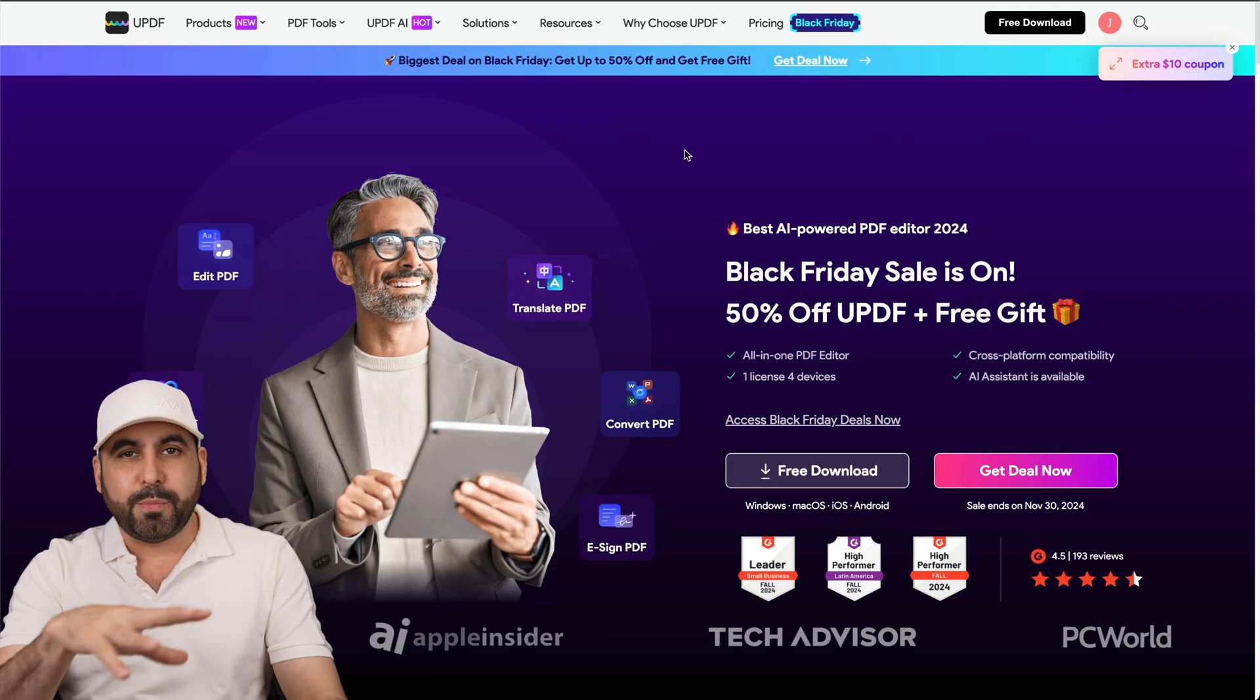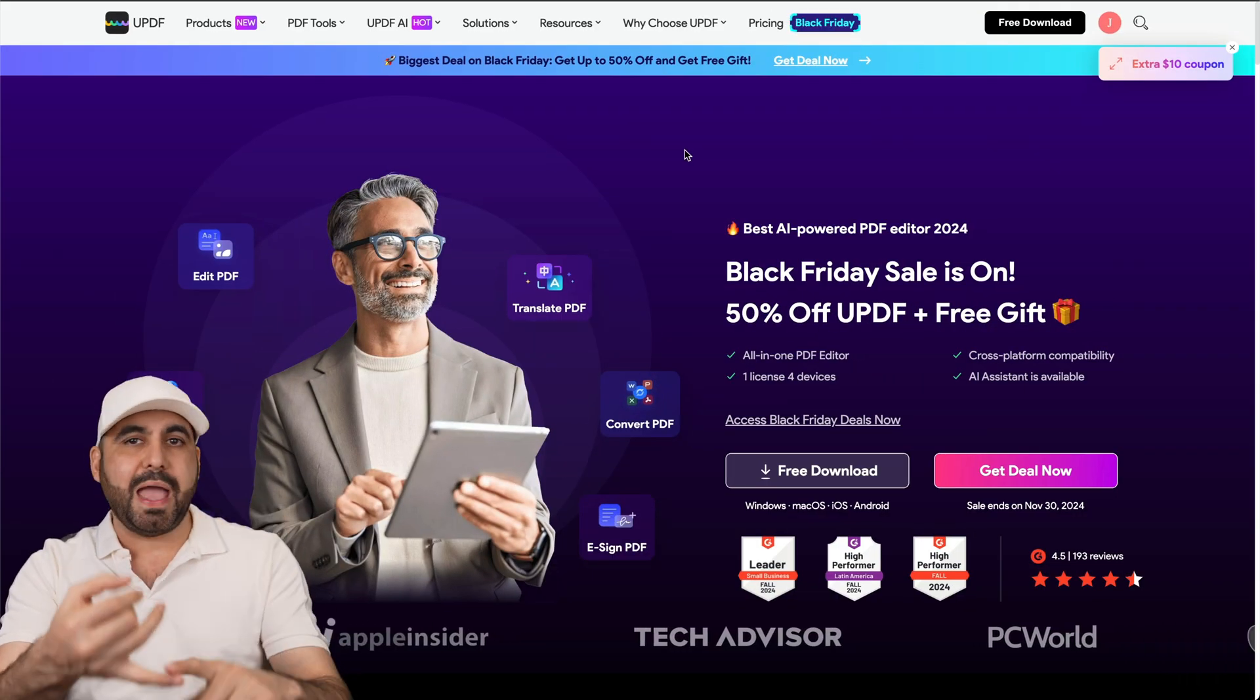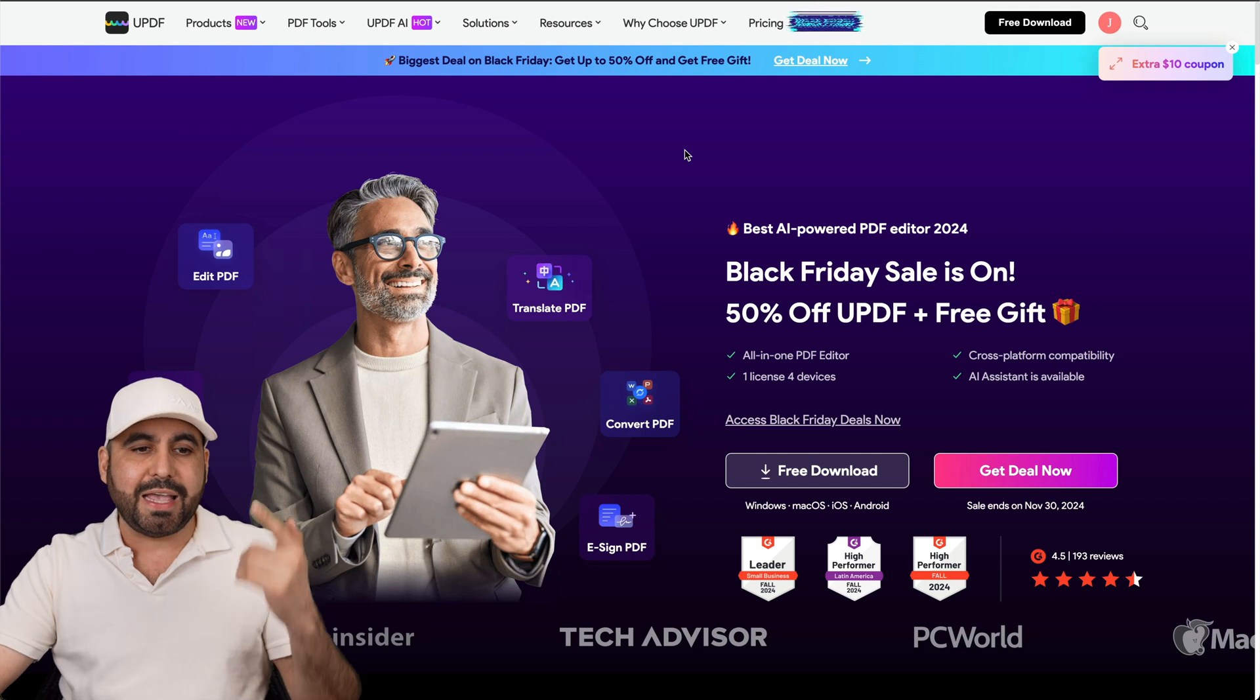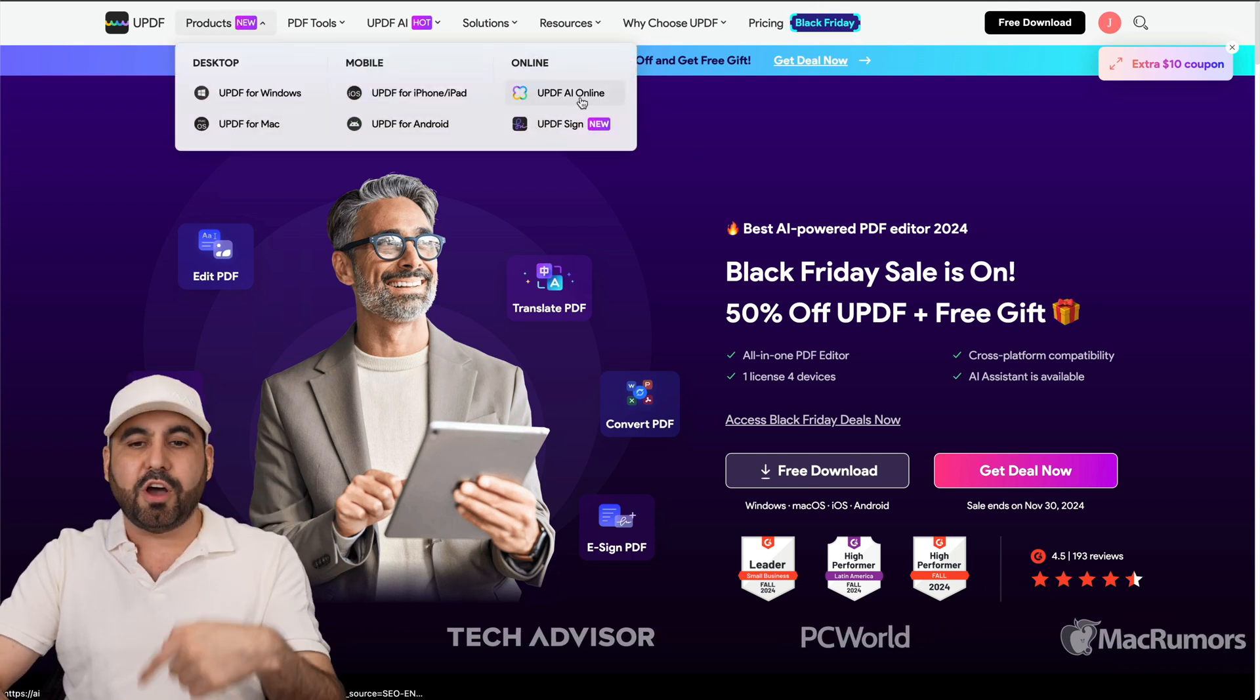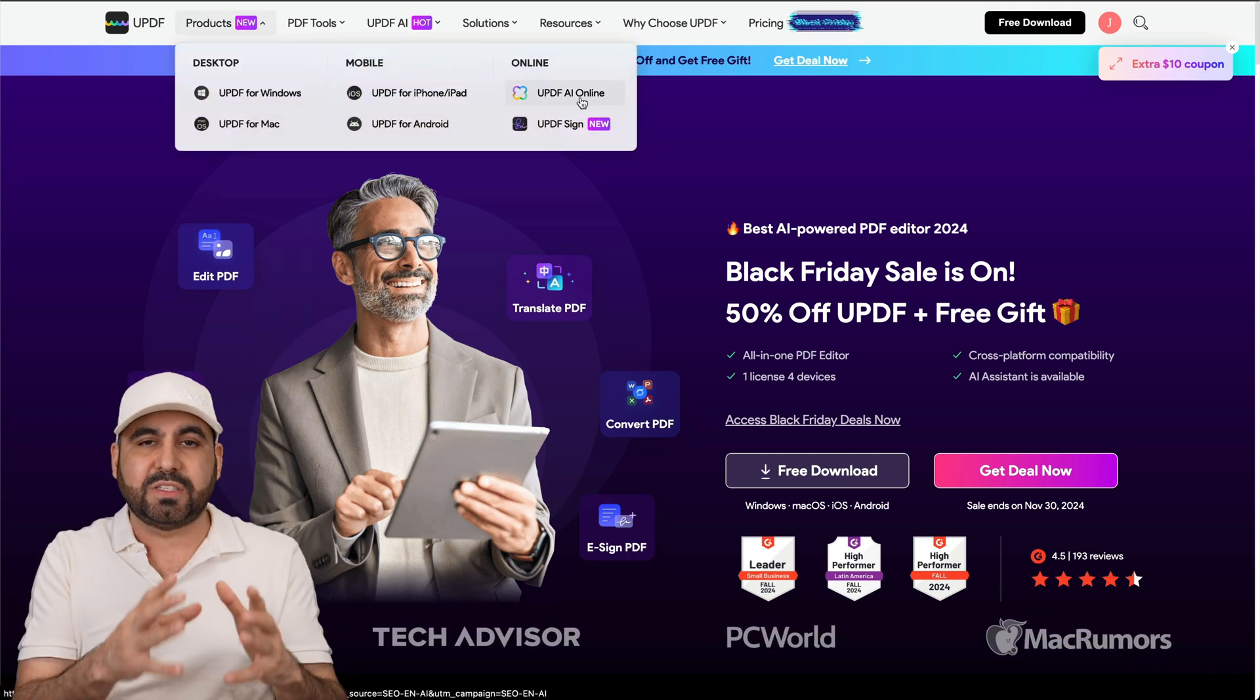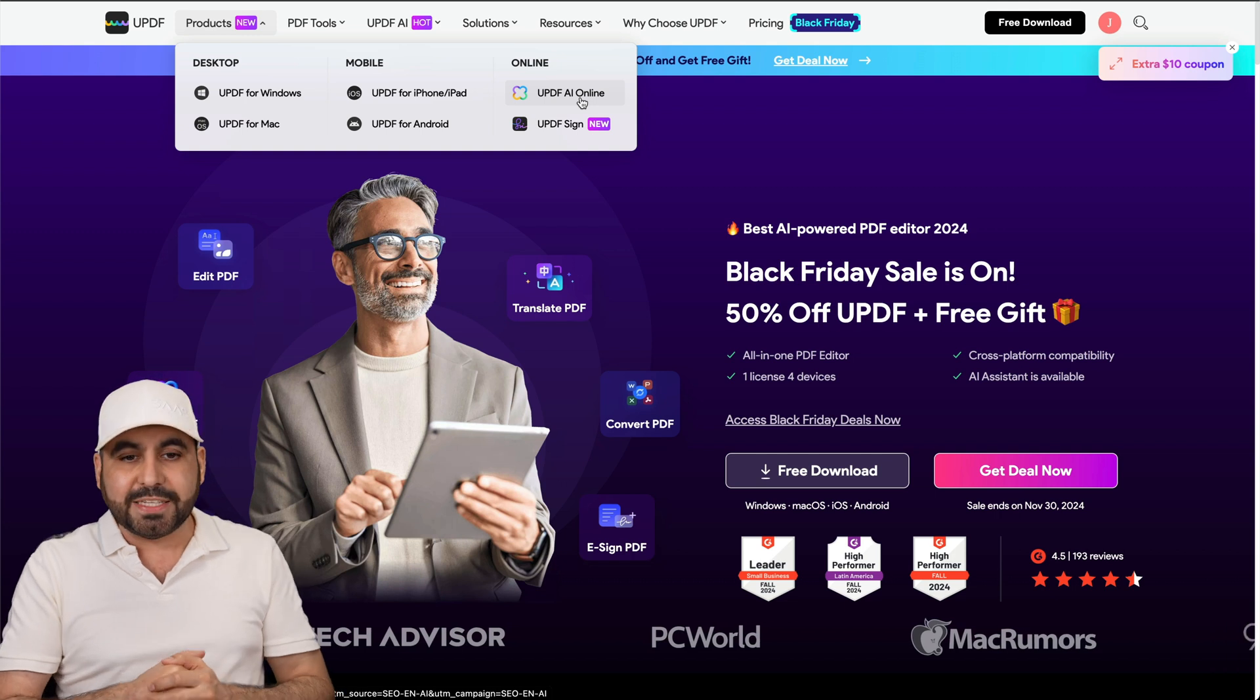UPDF is available on all platforms. You can download it on Mac, Windows, Android, iOS, and now it's even available on cloud. So you can use it online without having to jump into a desktop app or mobile application.